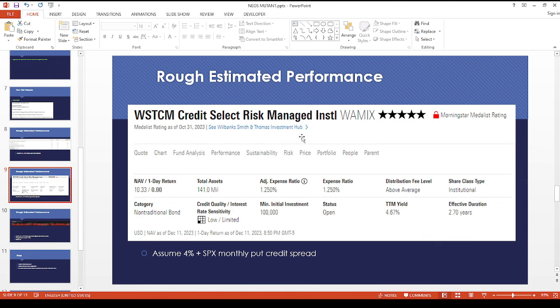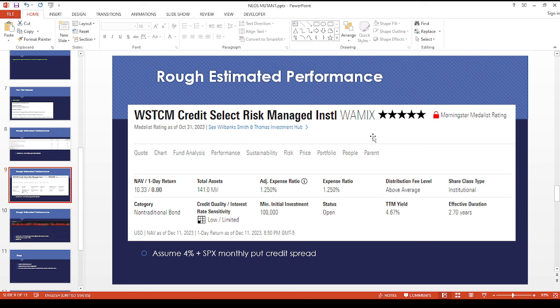Based on the older WSTCM credits, risk management institutional, this is interesting because it looks like it started off as a mutual fund, but now it's maybe being converted to ETF by NEOS.